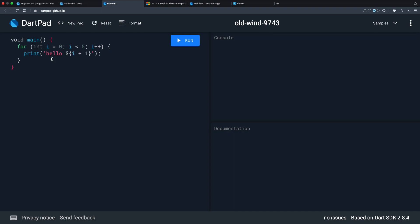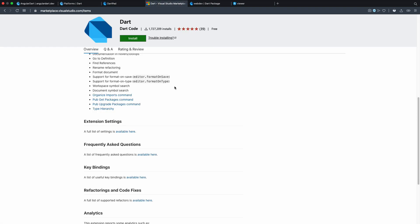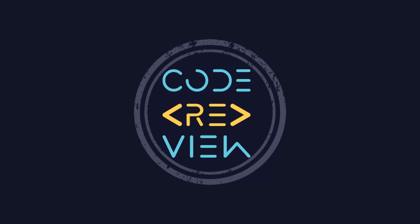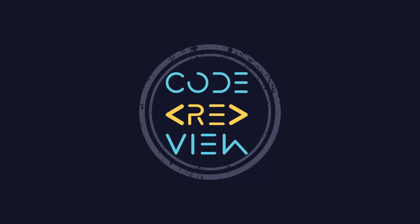Dart has typing and mostly the same things as TypeScript. The second thing is we'll use VS Code, so you need the Dart extension for VS Code. You also need to install webdev globally with `pub global activate webdev` — that's the tool we use to run the web app.